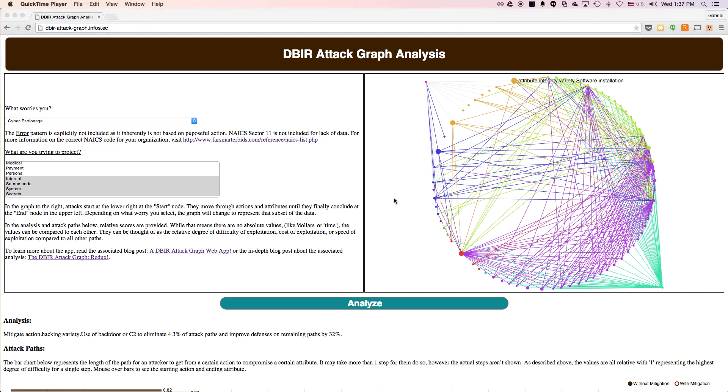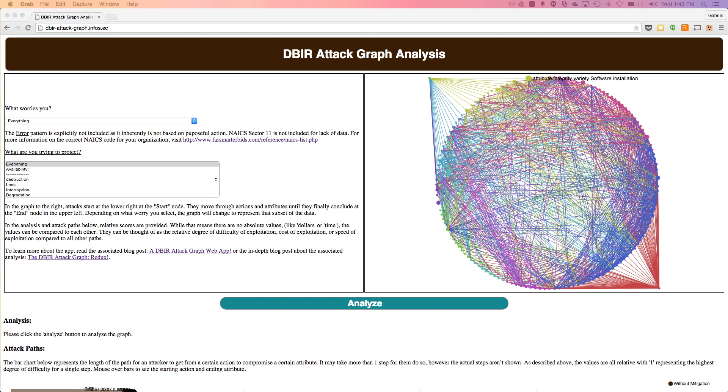Hopefully, this quick tutorial has been helpful in understanding both why graphs are necessary to plan mitigations, as well as how to understand the use of the attack graph web app. If you need more information, you can reach me at gdbassett on Twitter, or the entire DBIR team at dbir at verizon.com. Thank you, and have a great day.